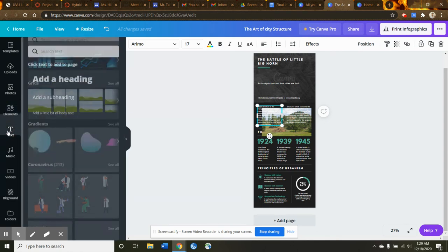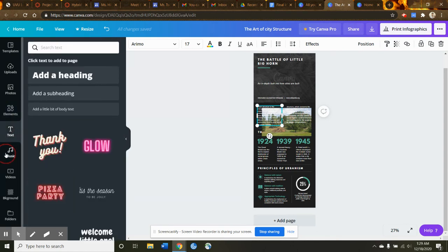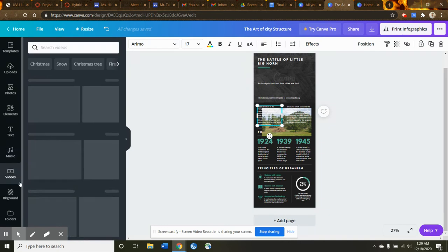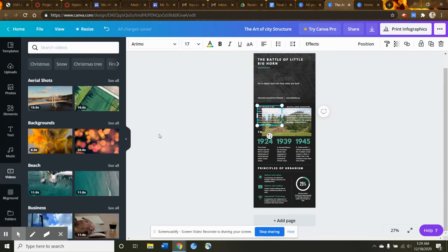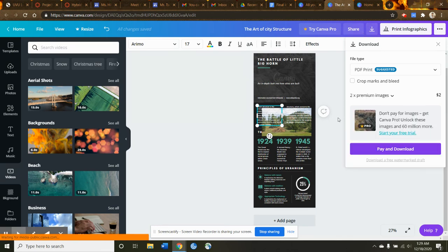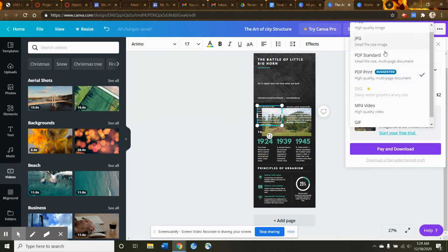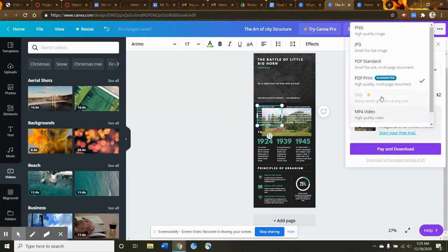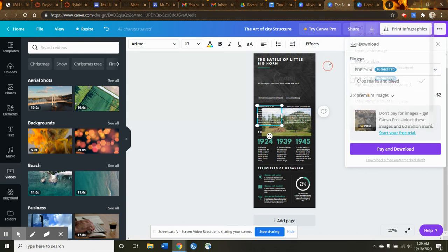You can add shapes, text, obviously. You can even add music to this, and your own videos. With this, you can also download it into a PDF, JPEG, or even a GIF if you felt daring.